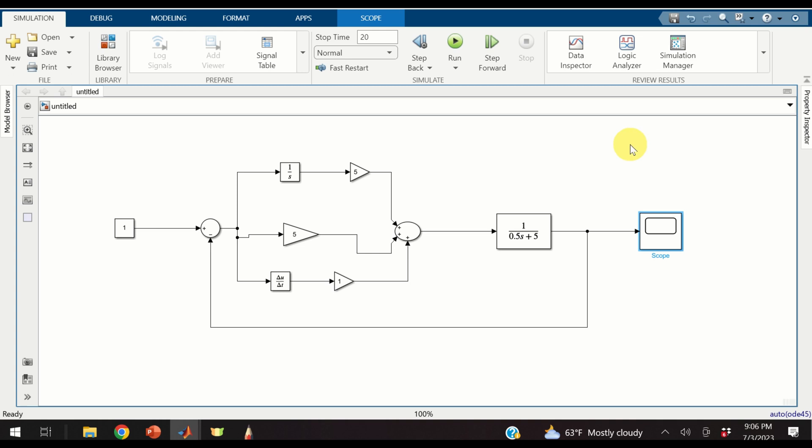Hello everyone and welcome to control engineering and control theory tutorials. In these tutorials we present real and applicable knowledge of control engineering, signal processing, machine learning, optimization, mechatronics, robotics, etc.